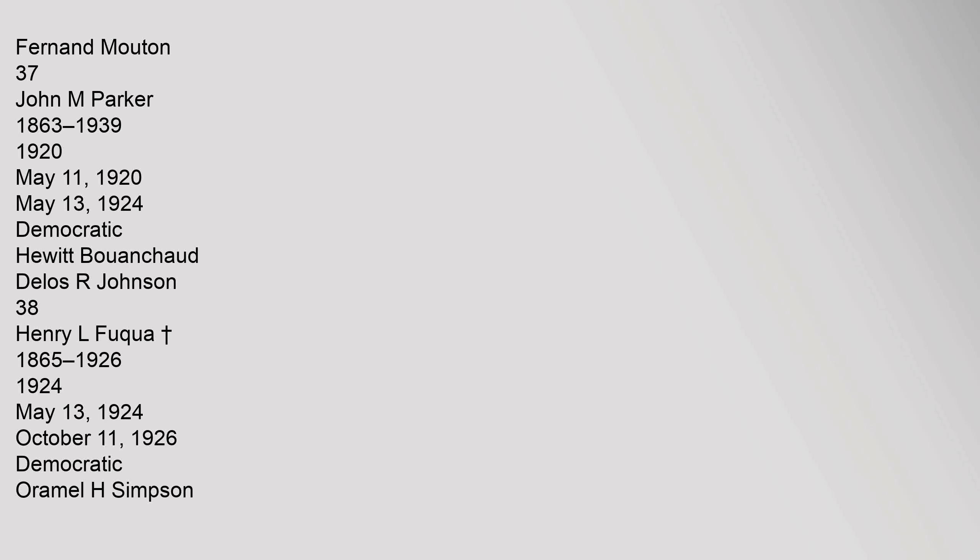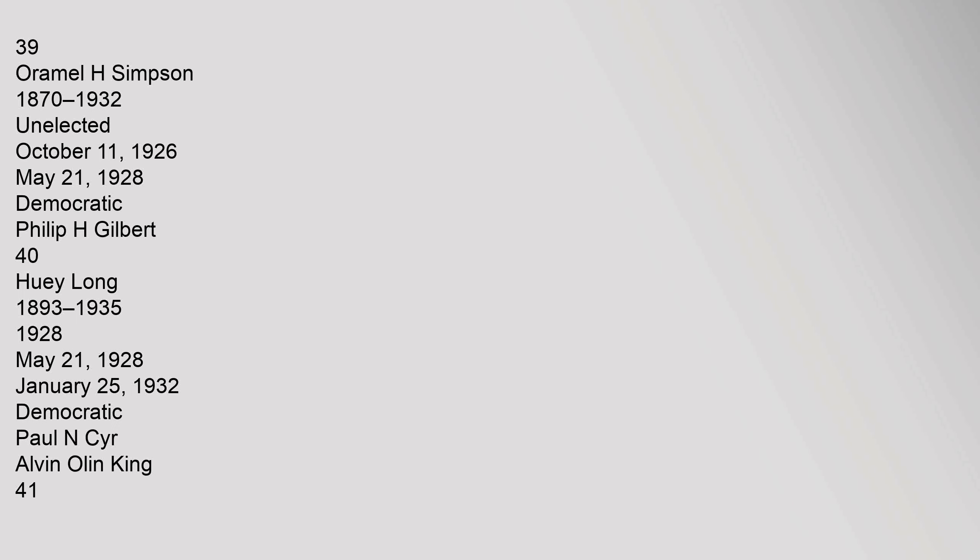34 Jared W. Sanders Sr. 1869-1944, 1908, May 10, 1904 to May 14, 1912, Democratic, Paul M. Lambermont. 35 Luther E. Hall 1869-1921, 1912, May 14, 1912 to May 9, 1916, Democratic, Thomas C. Barrett. 36 Ruffin Pleasant 1871-1937, 1916, May 9, 1916 to May 11, 1920, Democratic, Fernand Mouton. 37 John M. Parker 1863-1929, 1920, May 11, 1920 to May 13, 1924, Democratic, Hewitt Bouanchaud, Oramel H. Simpson.